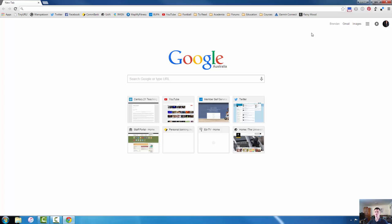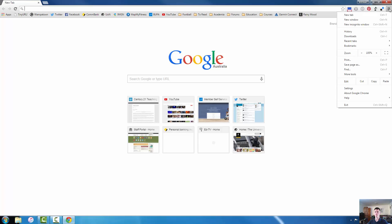So the first thing I want to do is show you over here in the top right hand corner these three horizontal bars. This is your control panel for Google Chrome. If I click on that there are a range of options for things that I can do with Google Chrome.